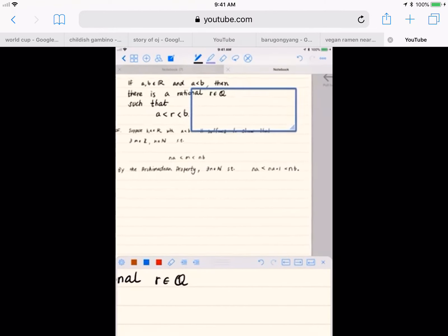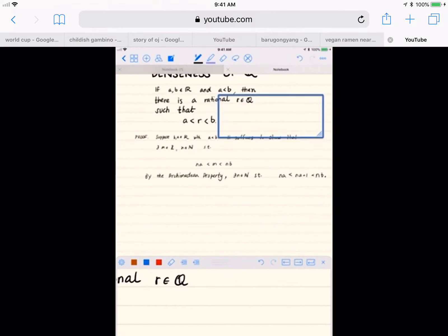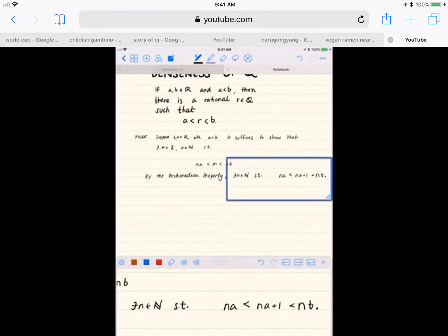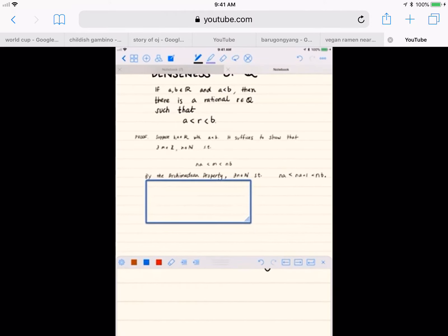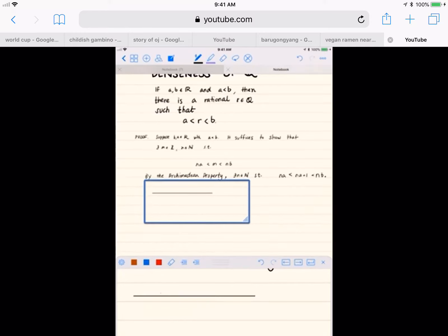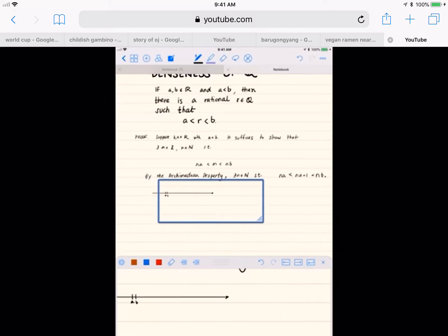So how do we know that such an n exists? Well, we're going to use the fact that b minus a — which is the distance between a and b — is positive. The Archimedean property implies that there is always a positive integer whose reciprocal is squeezed in between zero and b minus a. Right here I'm just drawing a diagram to show that we start off with a and b, and a is less than b.